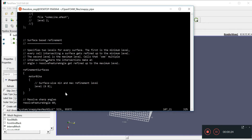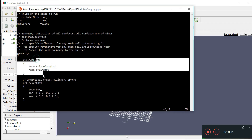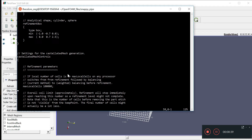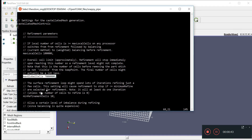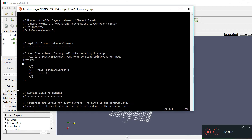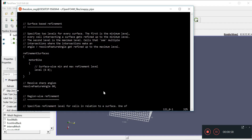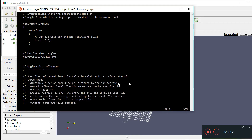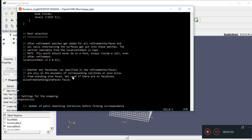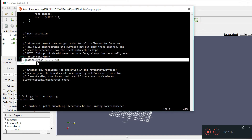We'll scroll through snappyHexMeshDict and go through each of these things. It says geometry — we have the cylinder.stl and the mesh. There's a refinement box we don't know about yet. We have max local cells, min local cells, max global cells, refinement cells — a lot of confusing data we'll ignore for now, including the features section. Refinement surfaces, feature angle — just leave those as default. Now when we come to mesh selection, we notice something very interesting: there's a thing called locationInMesh.